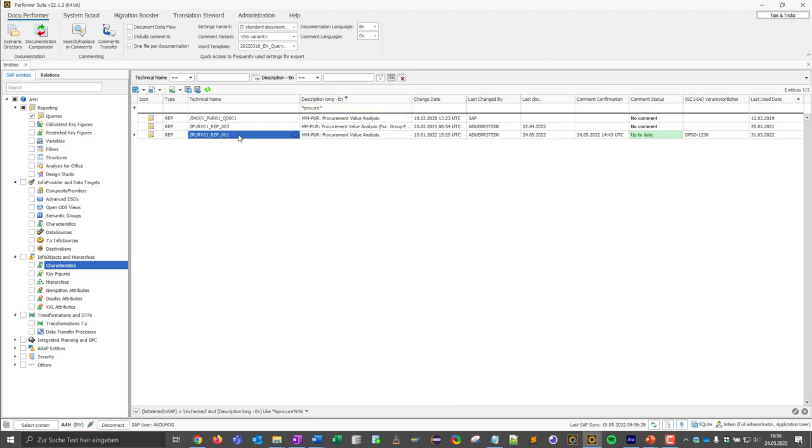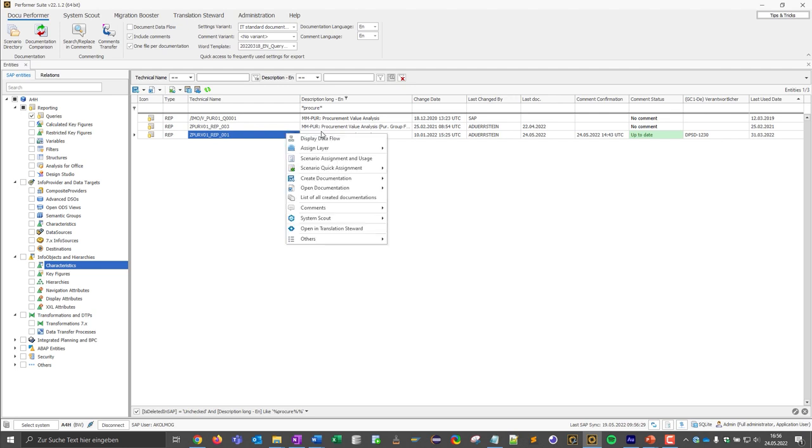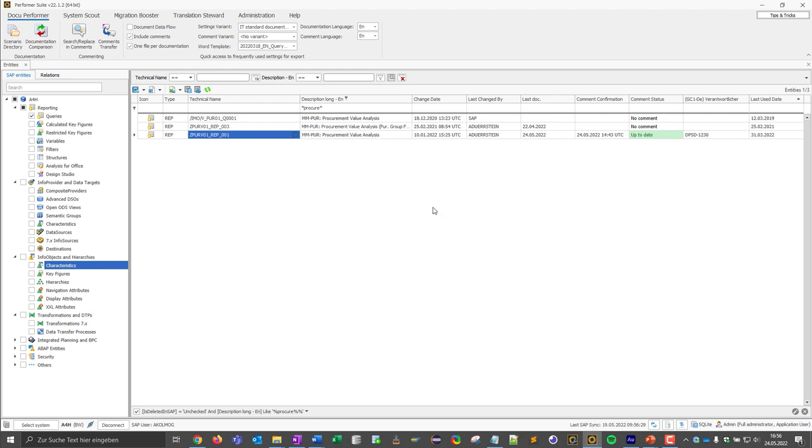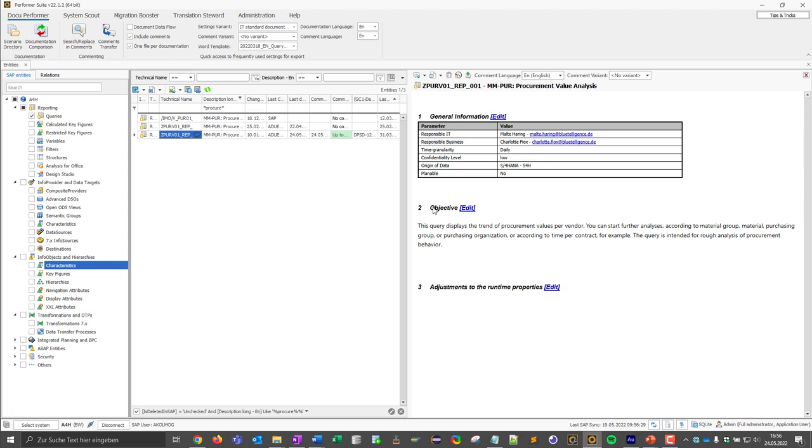What functions does the DocuPerformer offer? Well, first of all I can comment on objects. This means I can right click on the object and click show edit comments to open the object comment area. I can do that for every single object that is accessible via the DocuPerformer.